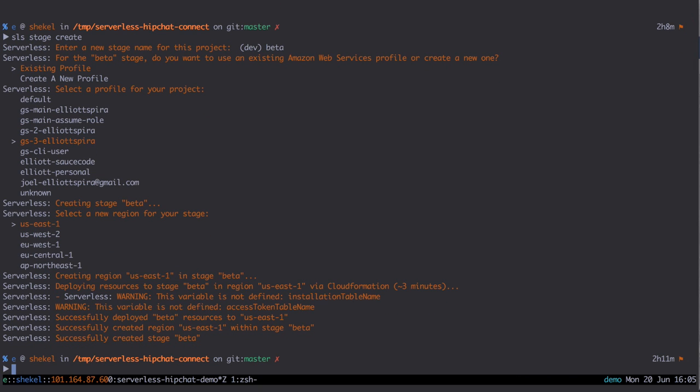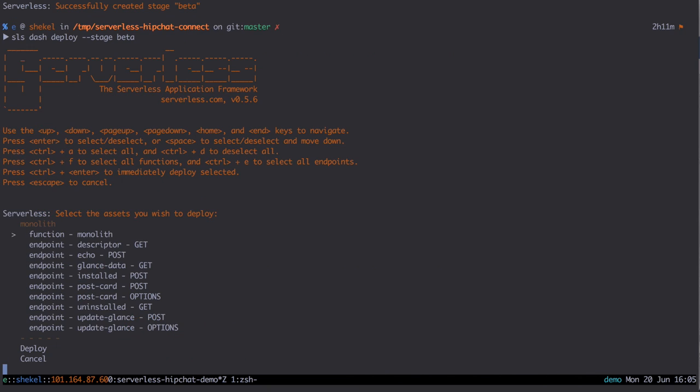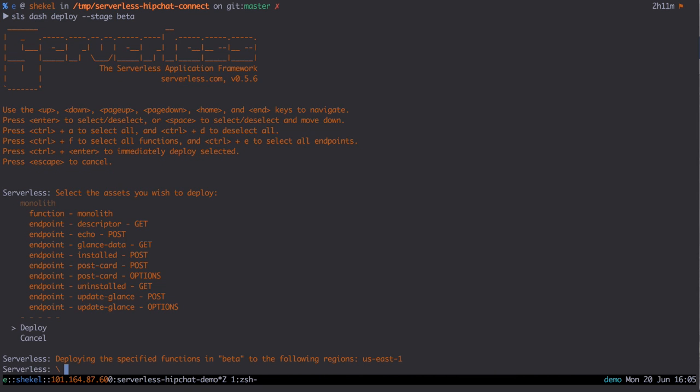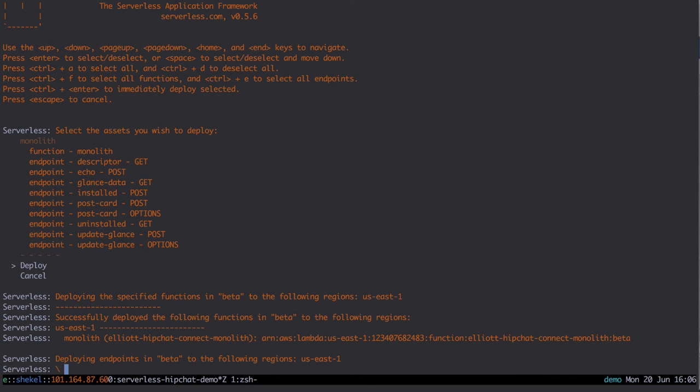Now we will deploy our Lambda function and all API Gateway endpoints for this stage. Once this completes, we will copy the endpoint URL back to our config.json file.